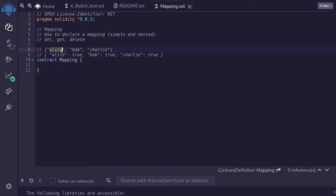I'll look at the first element — this is Alice, not equal to David. I'll look at the next element, which is Bob, also not equal to David. I'll look at the next element, which is Charlie, also not equal to David. And now I know that David is not included in this array. That took us three lookups to find that David is not included.